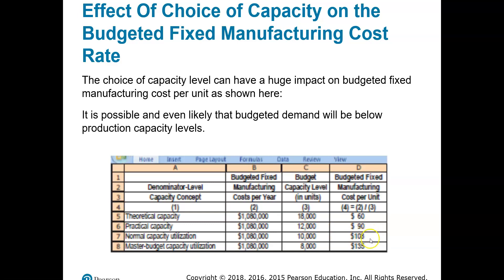At normal capacity utilization, if average customer demand over two to three years is 10,000 units, taking $1,080,000 spread over 10,000 units gives a fixed manufacturing cost of $108 per unit. And if we're only budgeting for 8,000 units this period under master budget capacity, fixed manufacturing costs spread over 8,000 units gives $135 per unit. You can already see the difference in product cost per unit, which will directly affect our income statement and balance sheet.